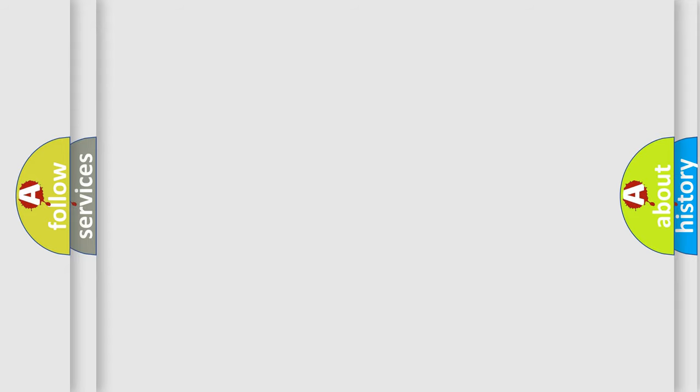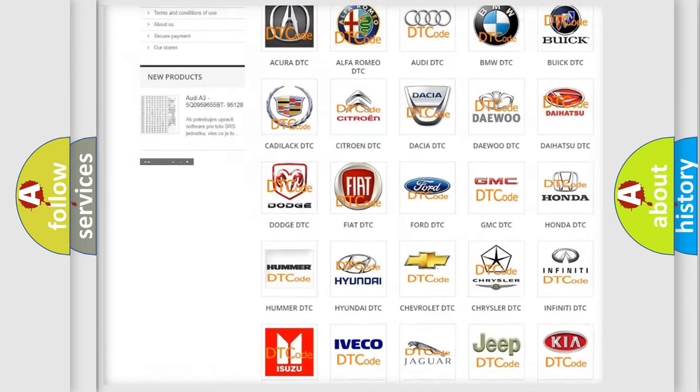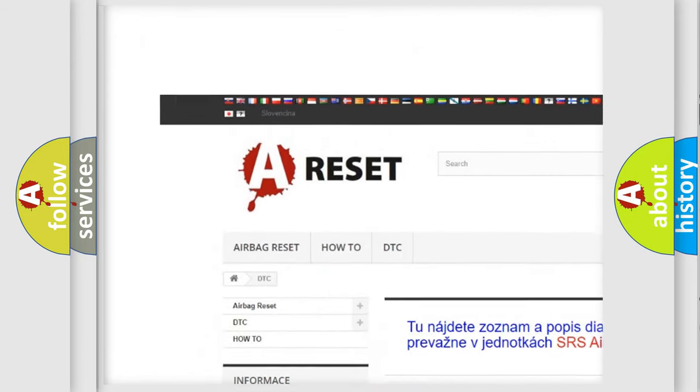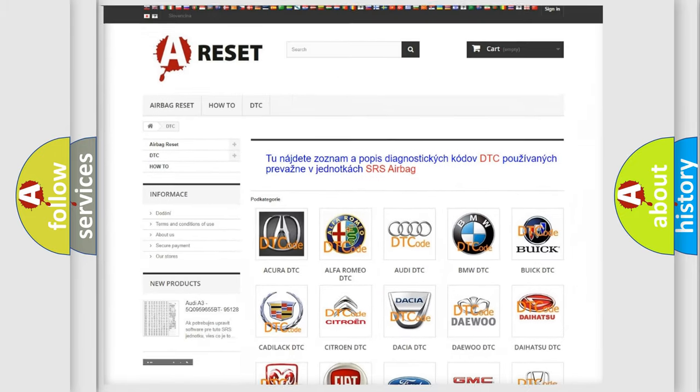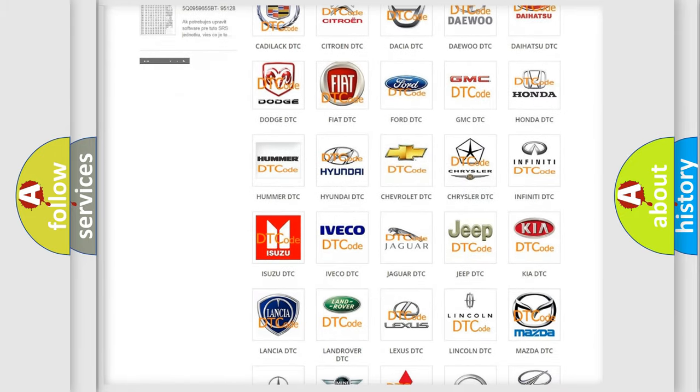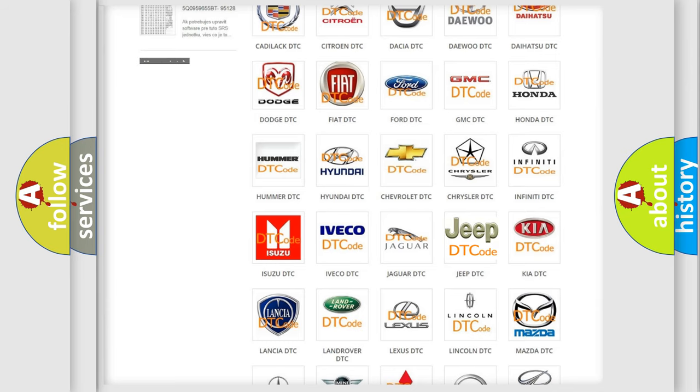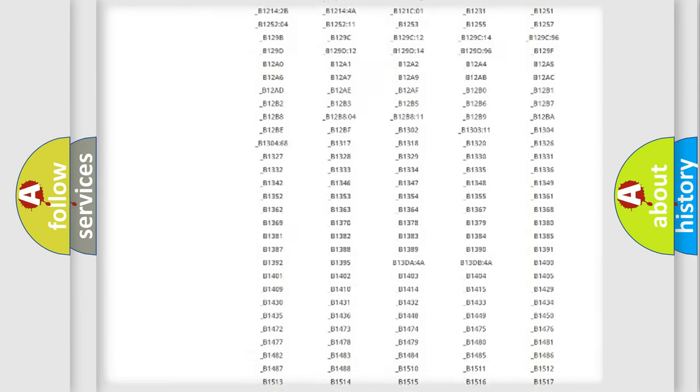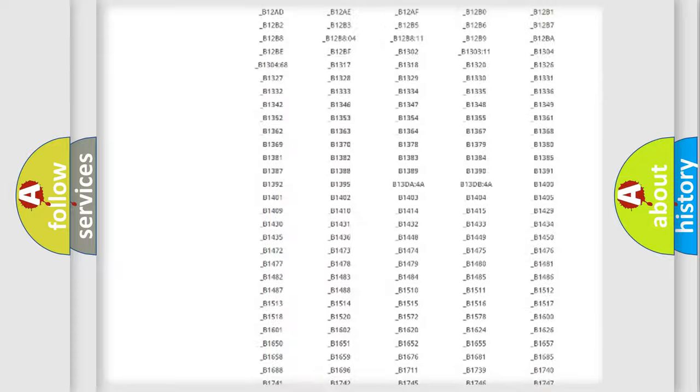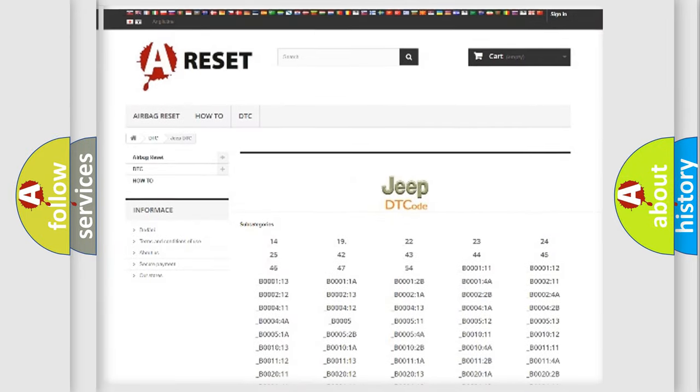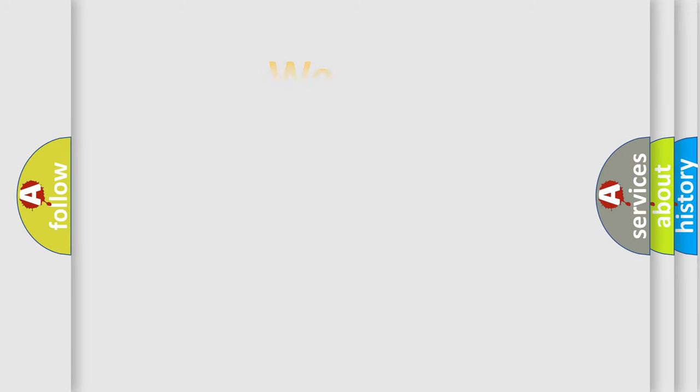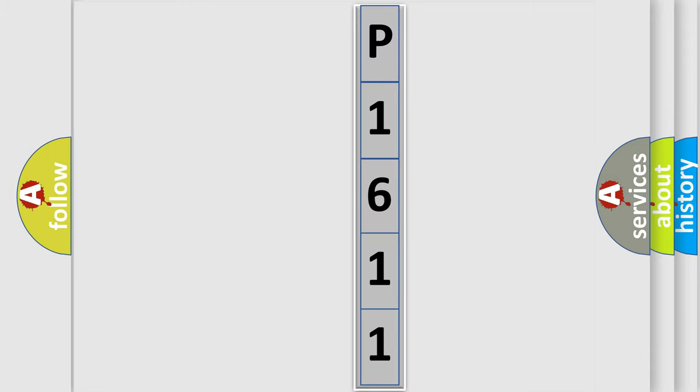Our website airbagreset.sk produces useful videos for you. You do not have to go through the OBD2 protocol anymore to know how to troubleshoot any car breakdown. You will find all the diagnostic codes that can be diagnosed in a car, Jeep vehicles, also many other useful things. The following demonstration will help you look into the world of software for car control units.